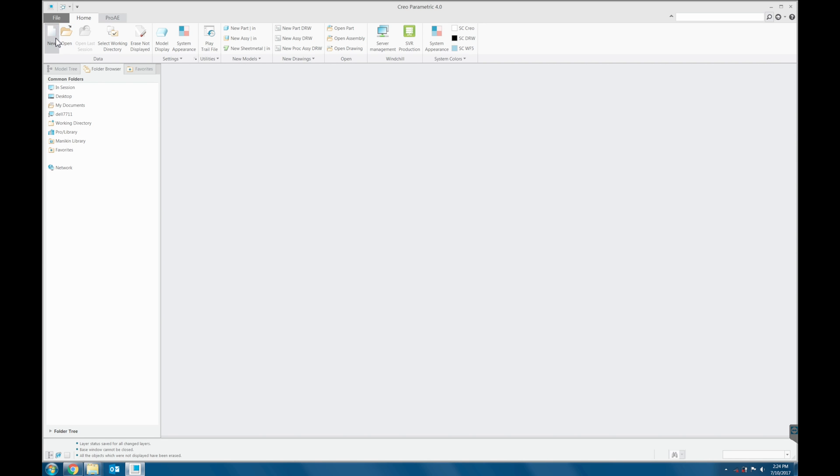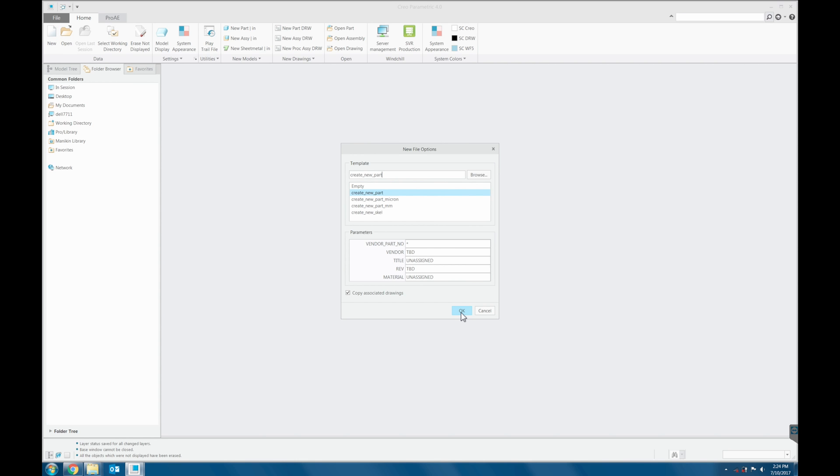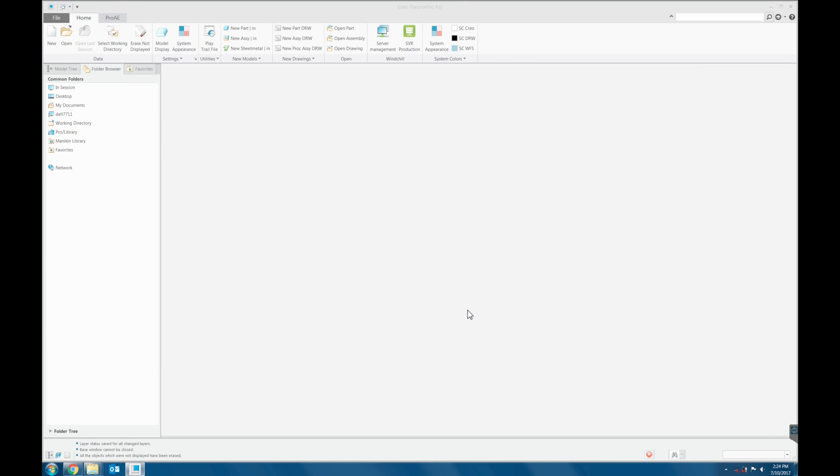New. OK, and then empty. Choose empty. Click OK.